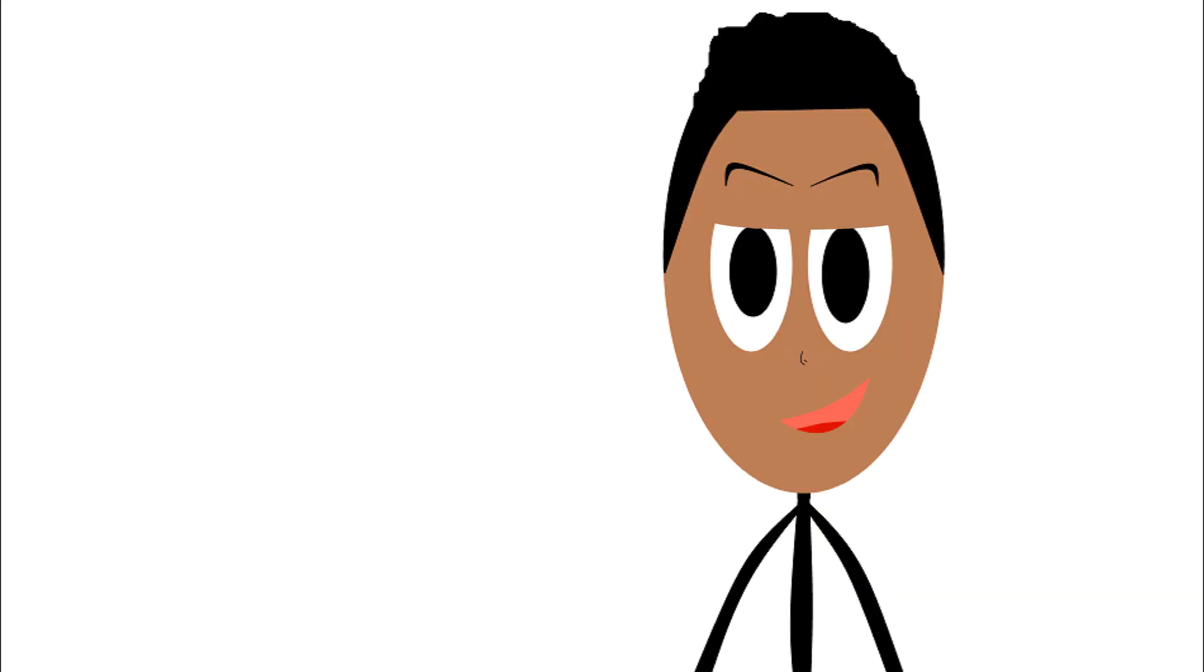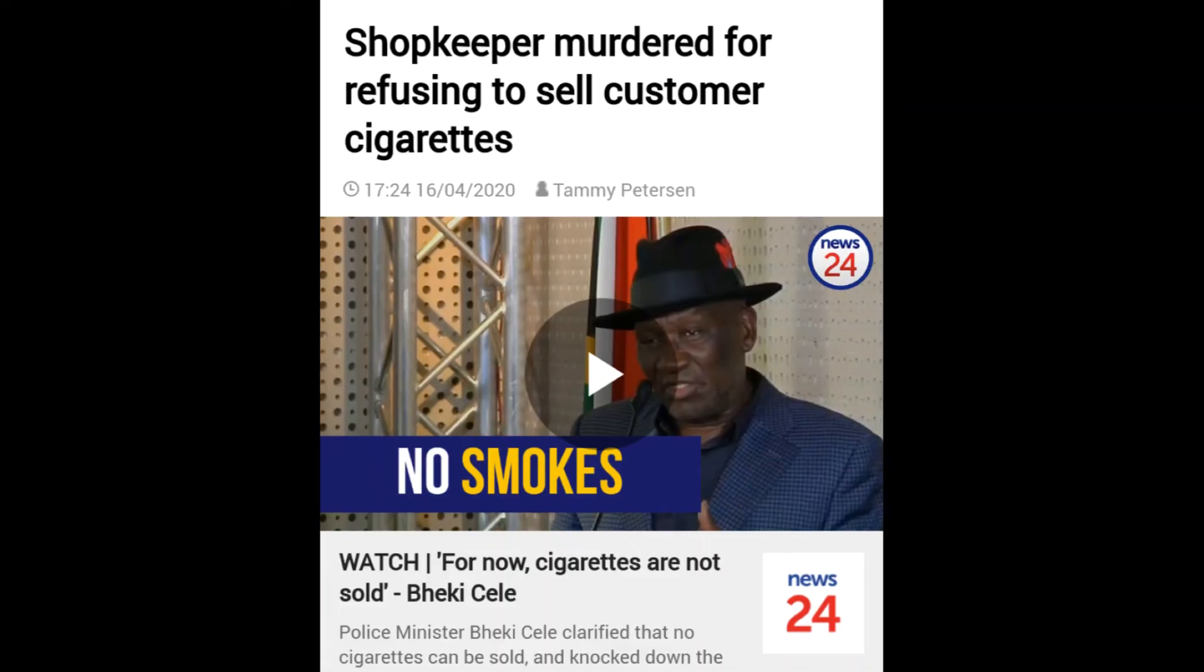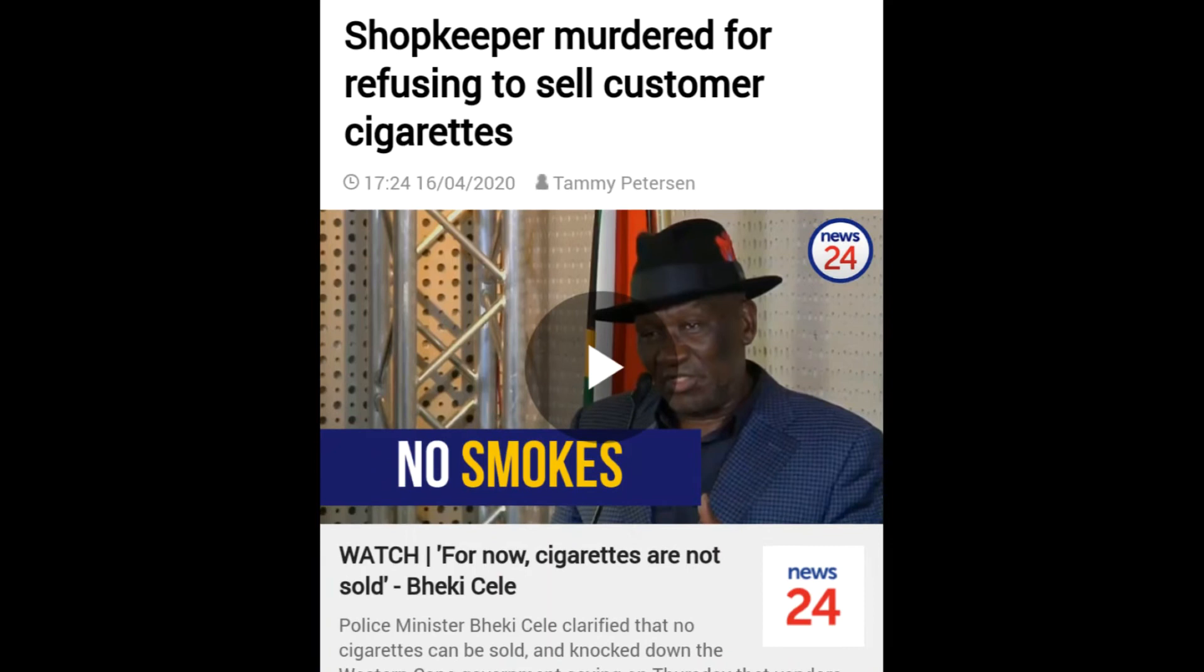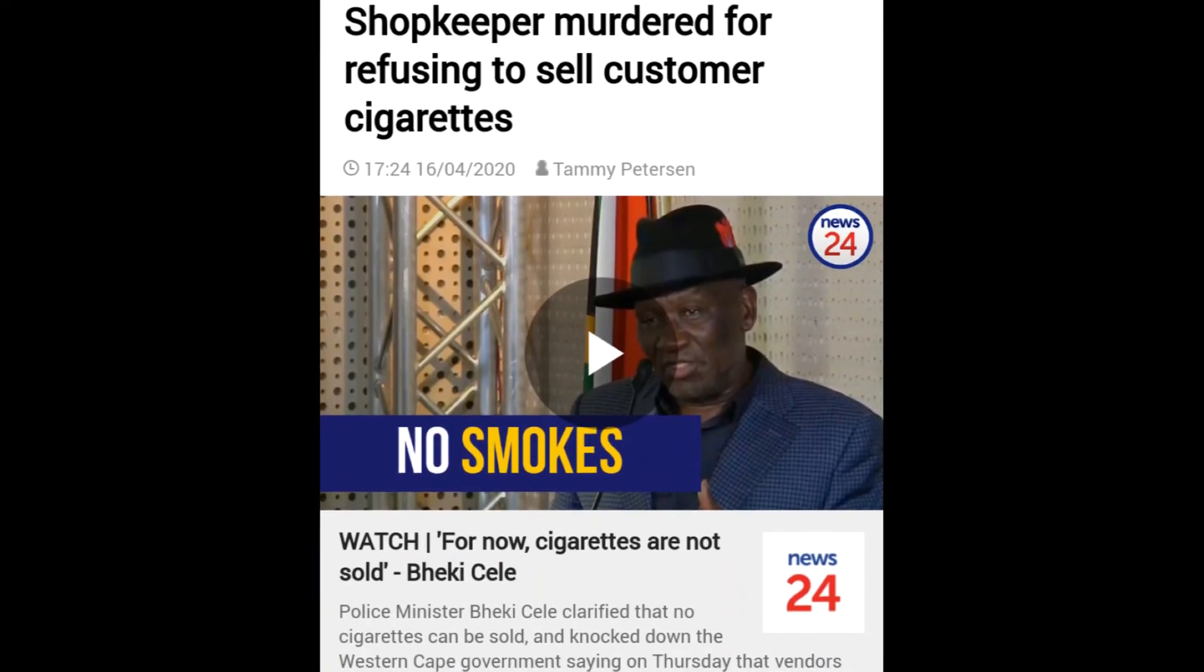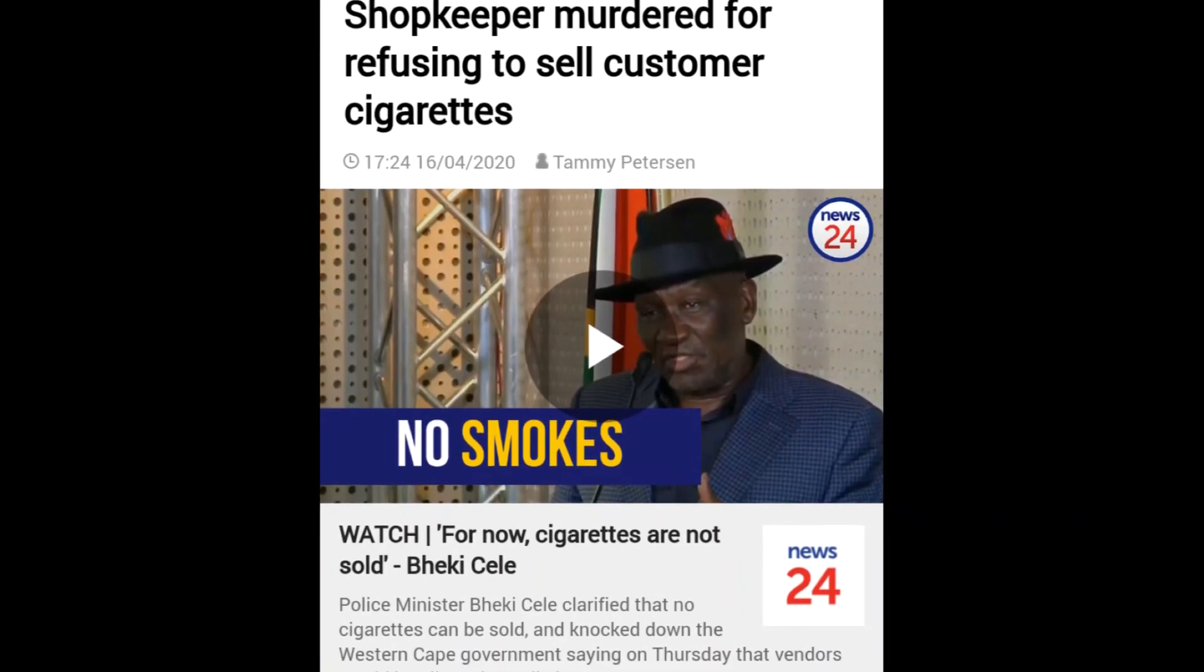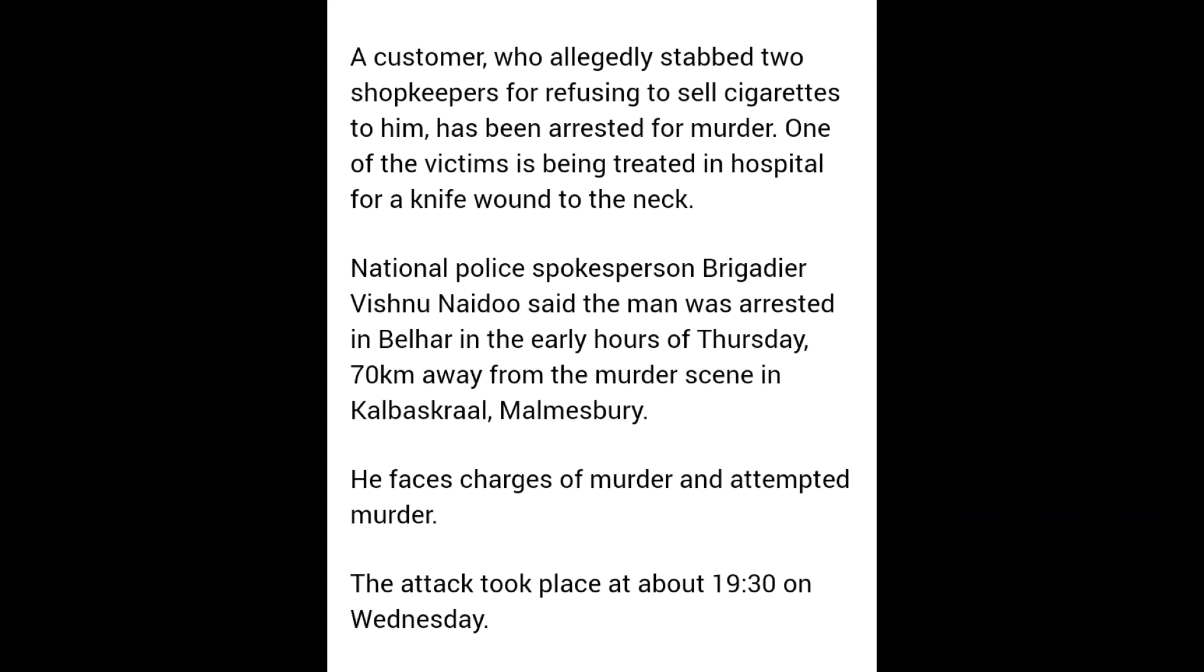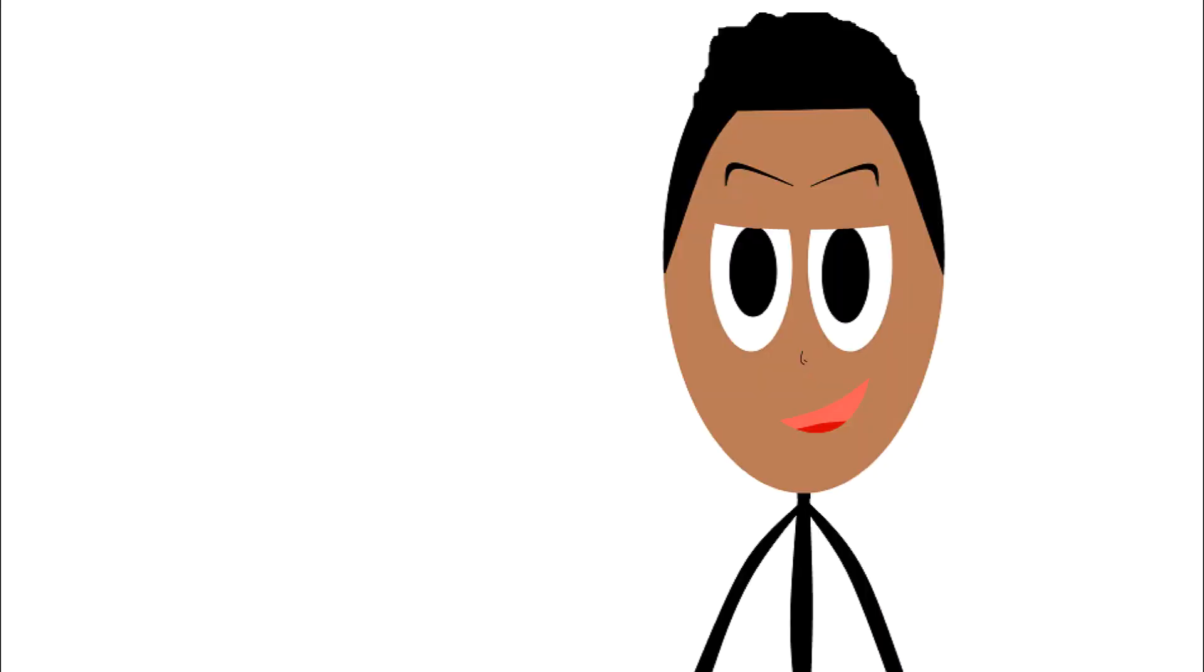Speaking of smoking, in other news, a local shopkeeper murdered for refusing to sell customer cigarettes. South Africa is undefeated. A customer allegedly stabbed two shopkeepers for refusing to sell him cigarettes. He's been arrested for the murder of one and the attempted murder of the other because he stabbed him in the fucking throat.